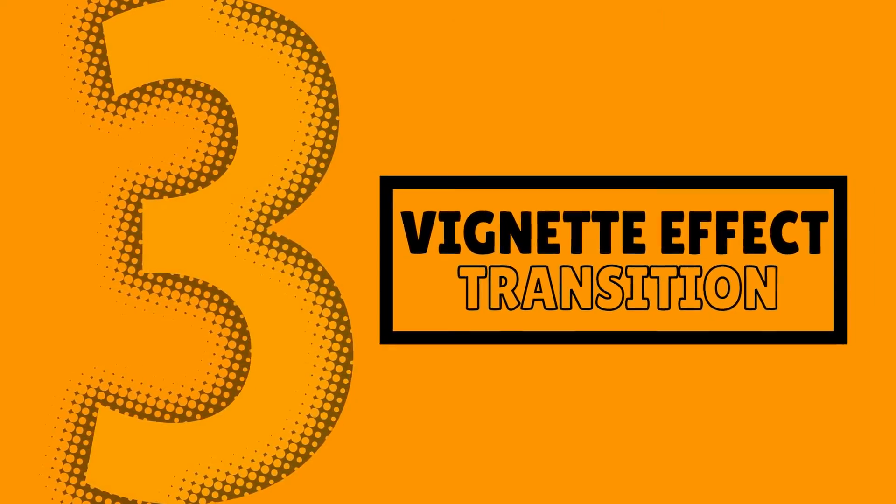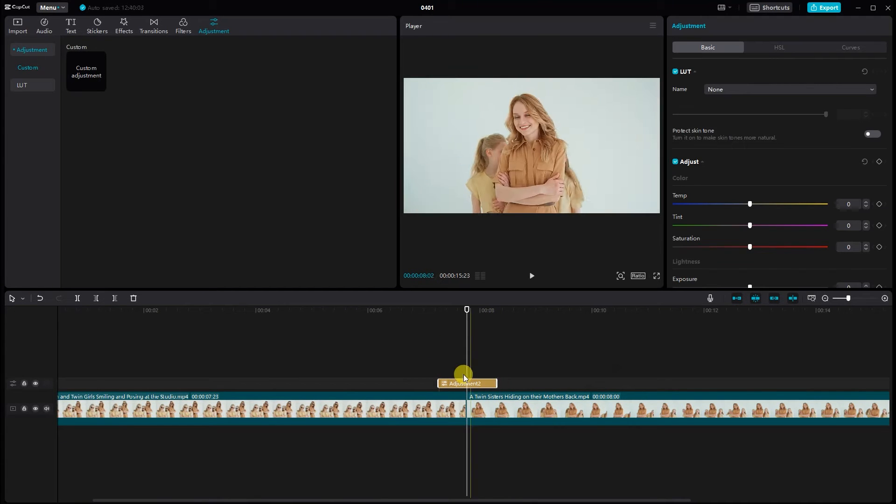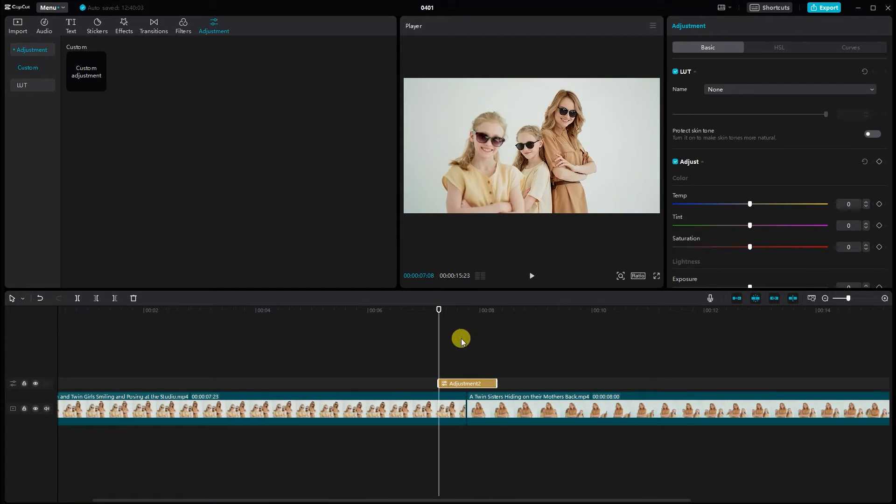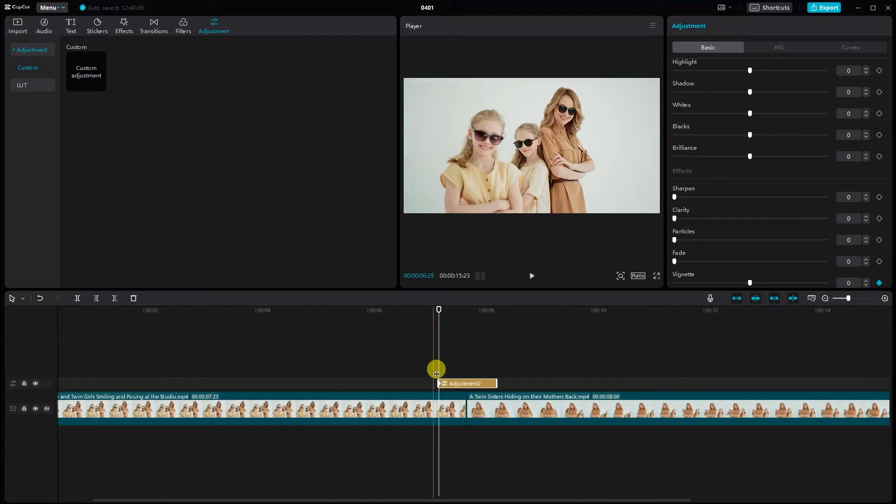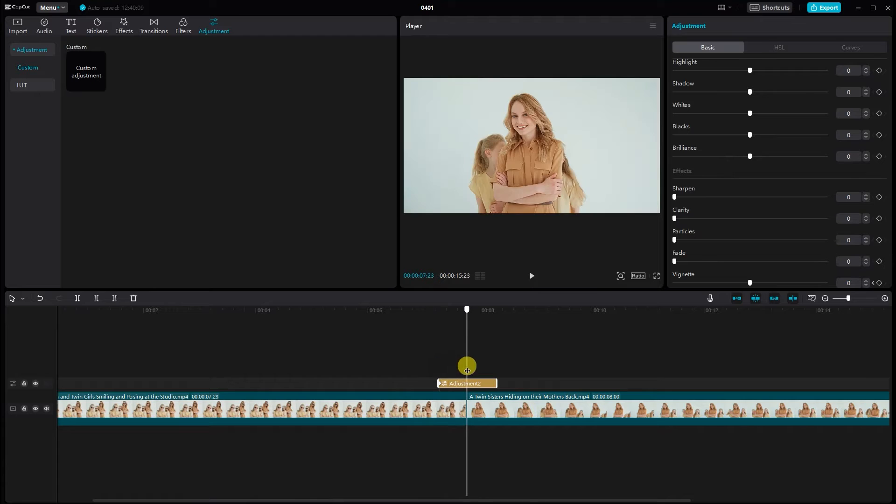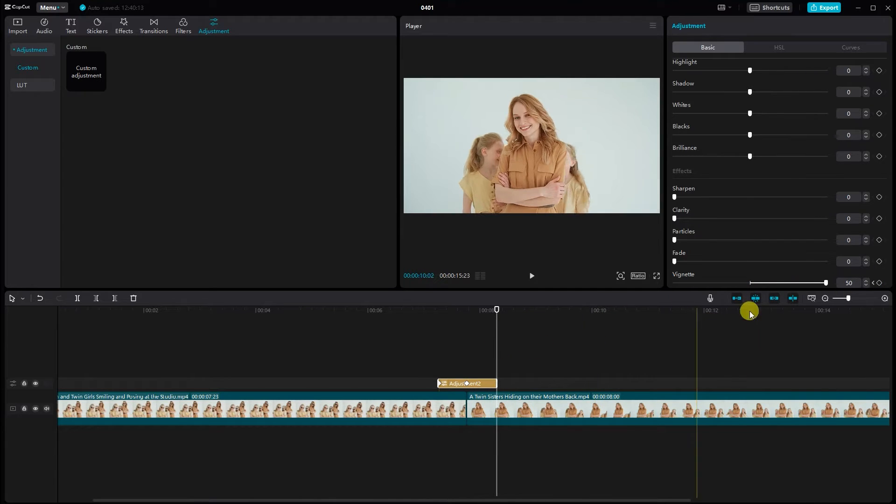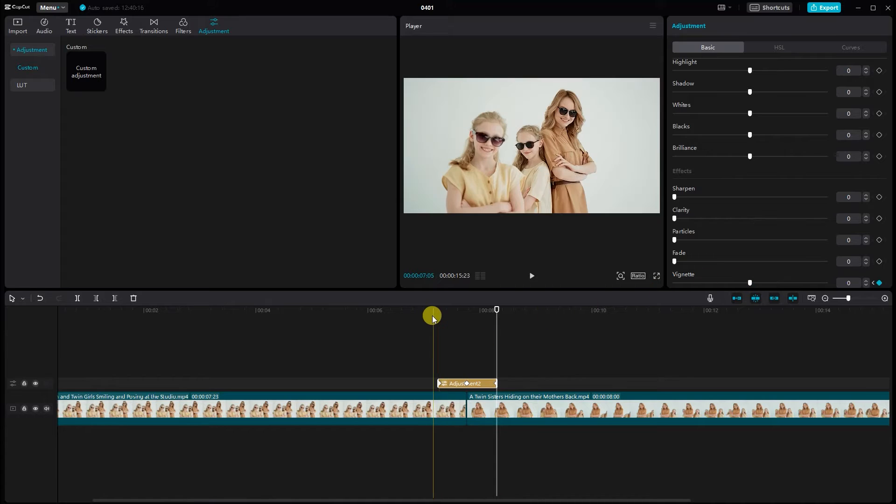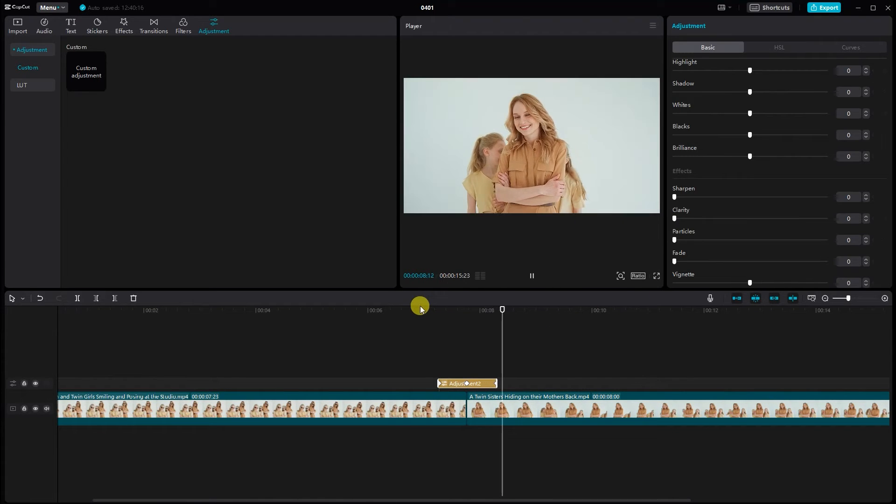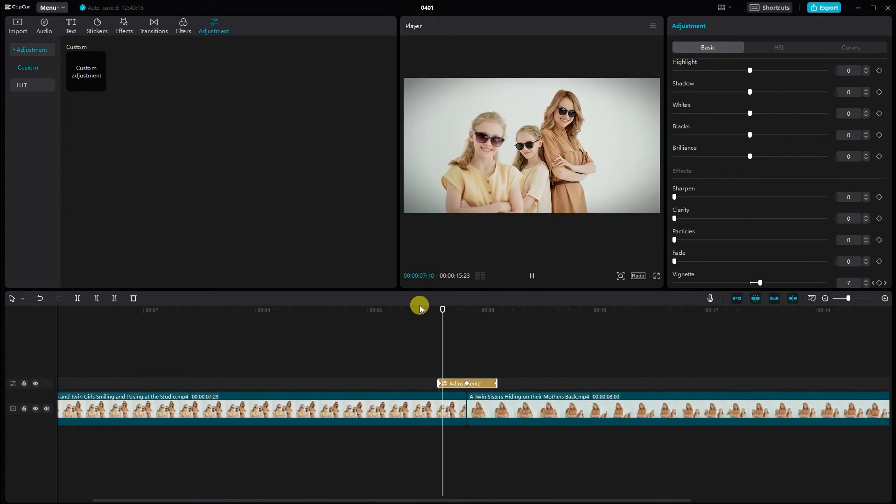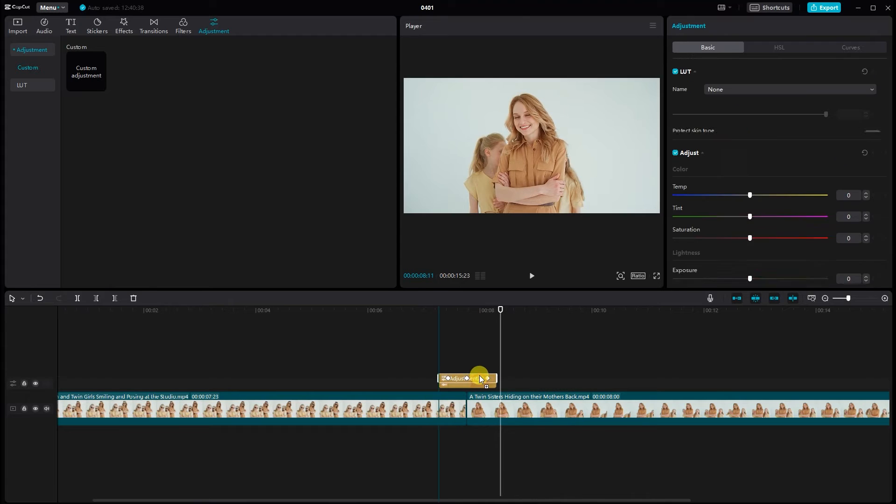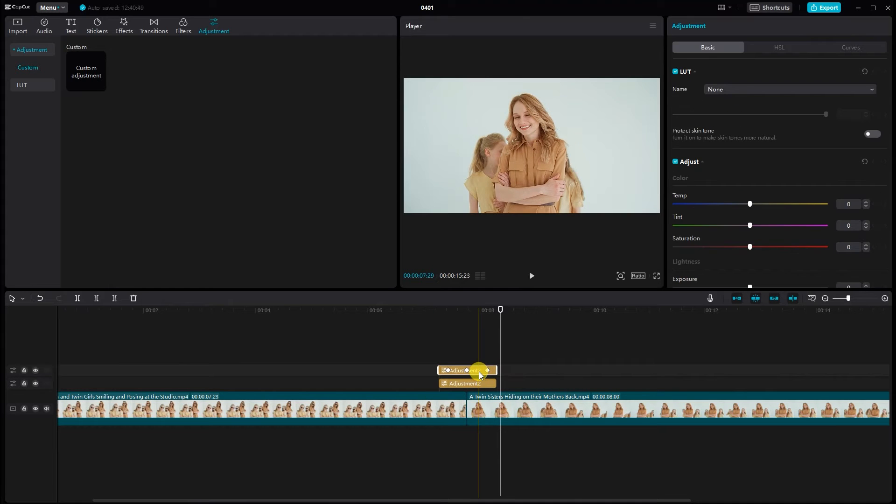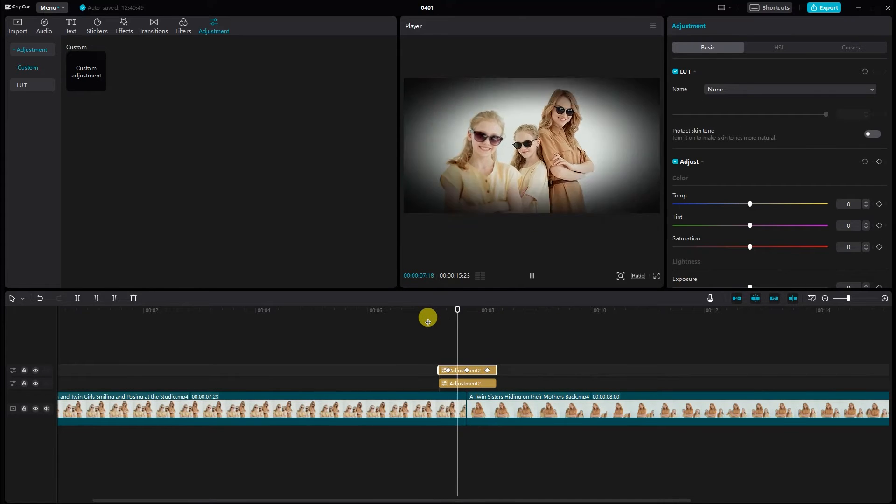Vignette effect transition. Similarly, place an adjustment layer between two clips and adjust its duration. Navigate to the basic settings and add keyframes to animate the vignette effect smoothly. Experiment with different values to achieve the desired vignette effect. Refine the settings at the end of the adjustment layer for a polished transition. Preview the effect and make further adjustments if needed to enhance its impact.